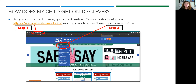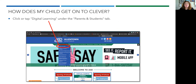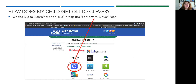How does your child get onto Clever? Using your internet browser on any device, go to the Allentown School District website at www.allentownsd.org and tap or click on the Parents and Students tab. Then click or tap on Digital Learning under the Parents and Students tab. On the Digital Learning page, click or tap on the Login with Clever icon.